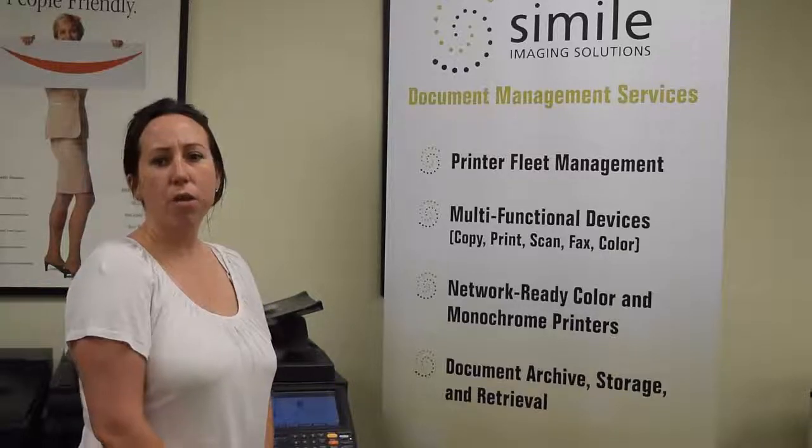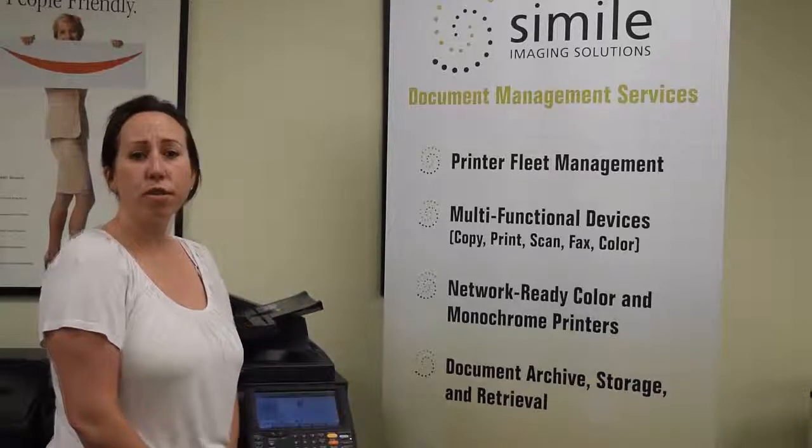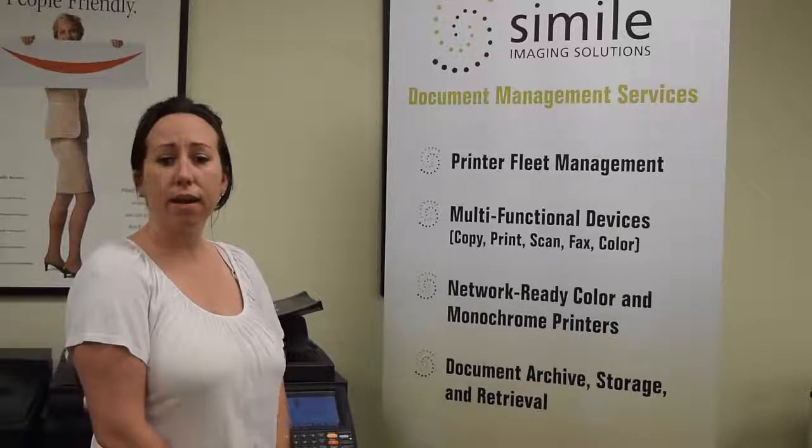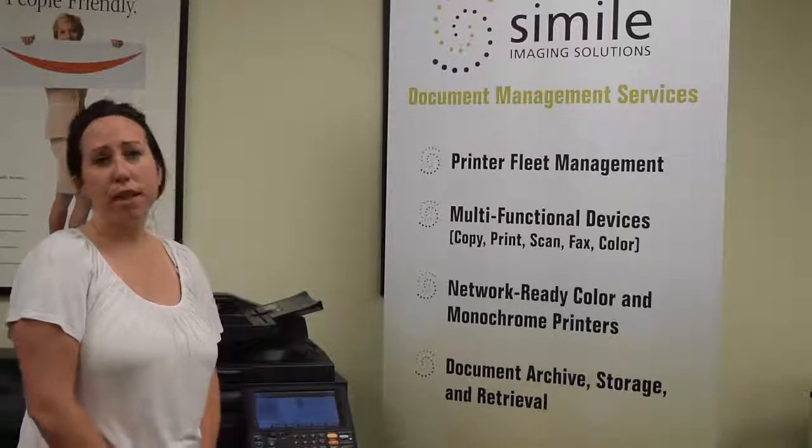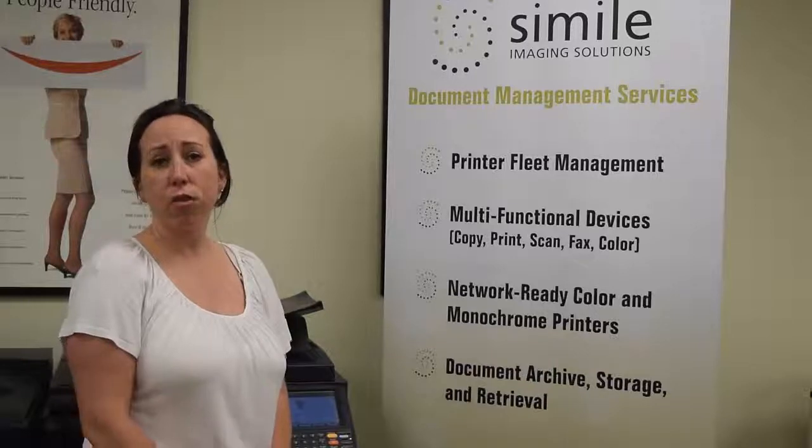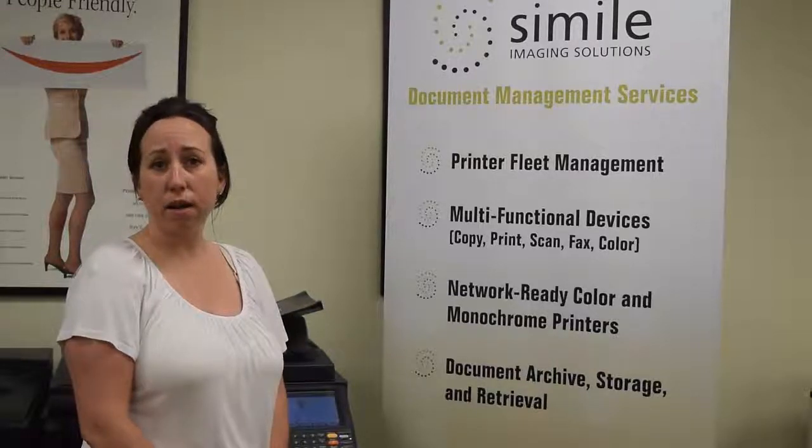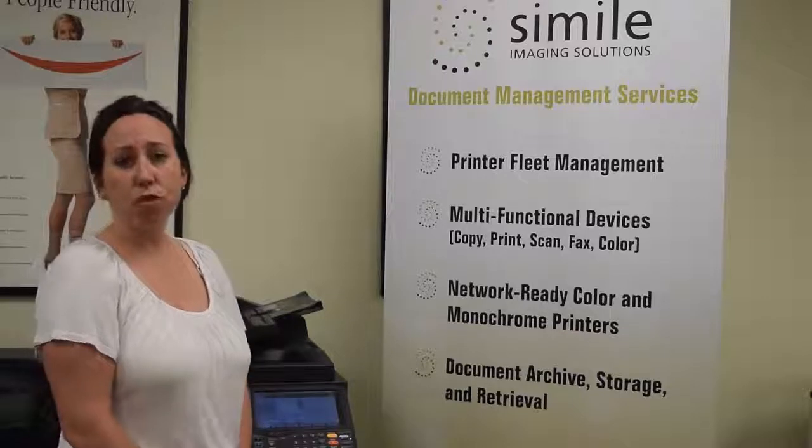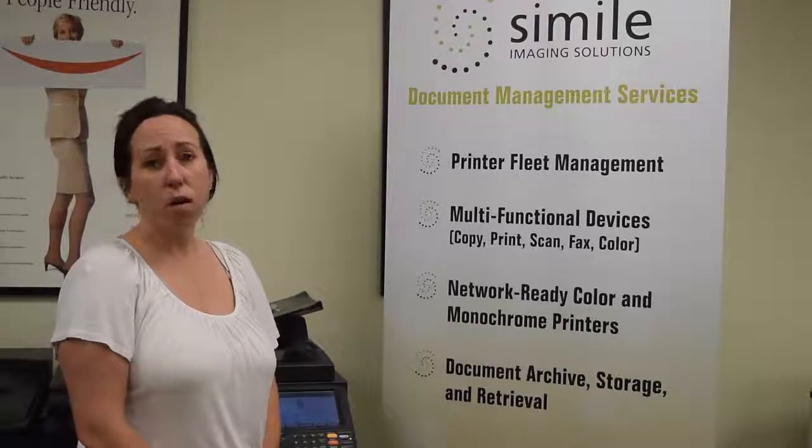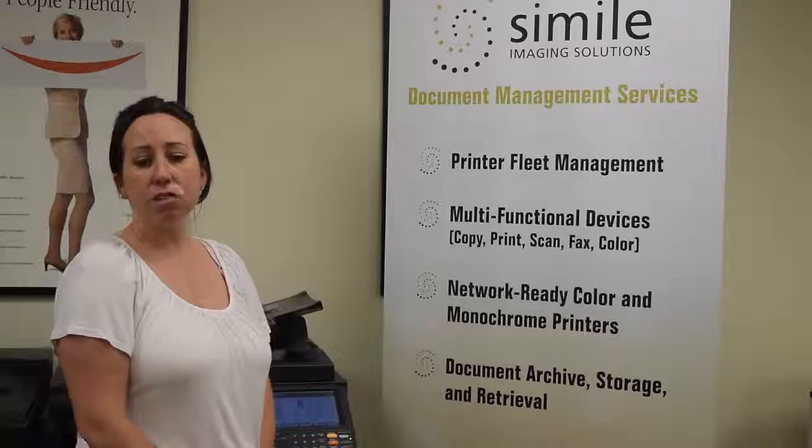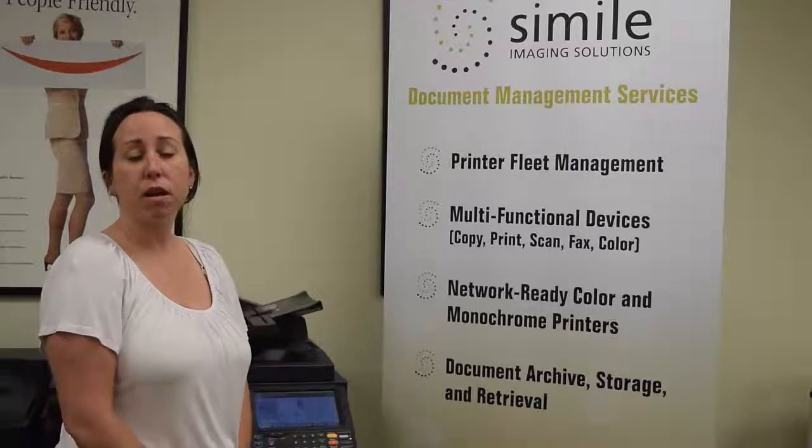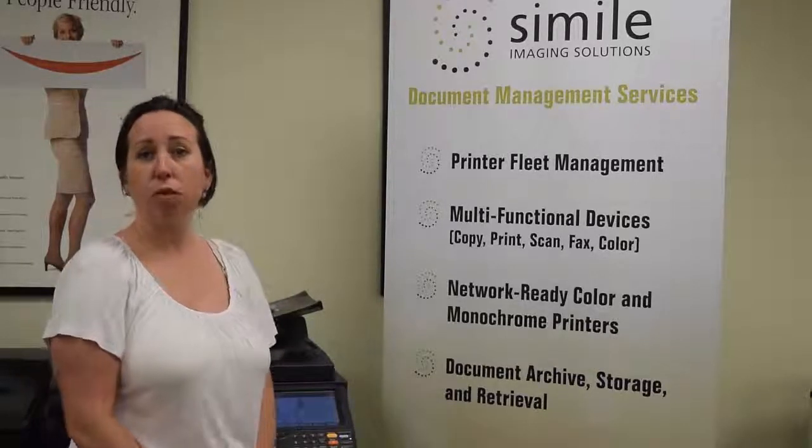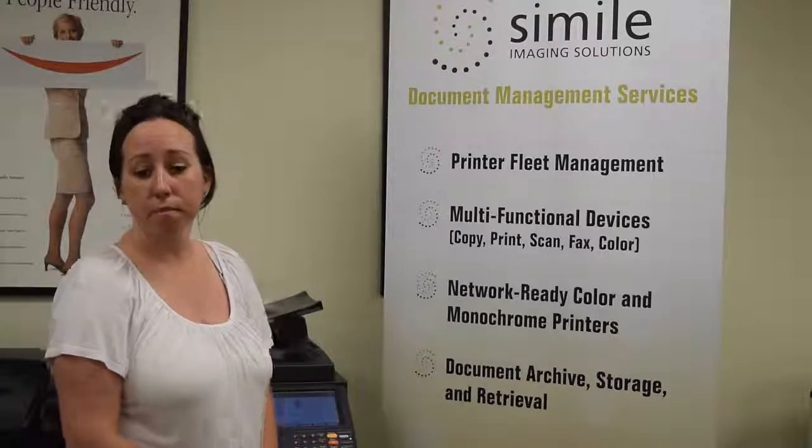This video describes Pinpoint Scan and how it can work in your business environment. You may ask, well what is Pinpoint Scan and where can I get it? Pinpoint Scan is an exclusive PSR product which you can get from your local Simile sales representative. It is designed to make scanning to a user PC simple and secure without having IT assistance. It has an easy user setup and interface which can be customized to meet each end user's needs. So, let's now review how this works.